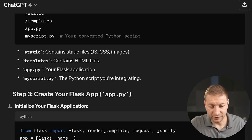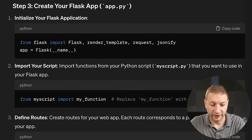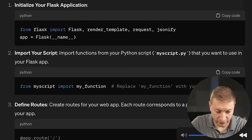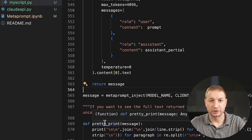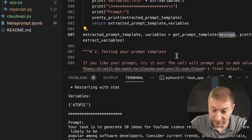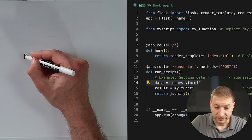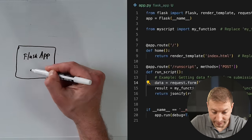ChatGPT walked me through getting an environment set up, installing Flask, and the folder structure I needed. All I needed to do was drop in the script I created — instead of running a Google Colab, I created a Python script. I referenced it from the Flask app. This is the Flask app right here. It's really simple.